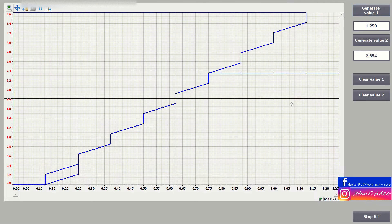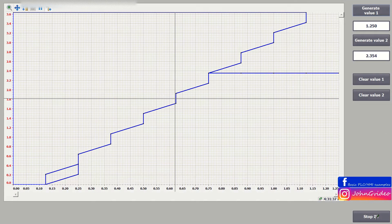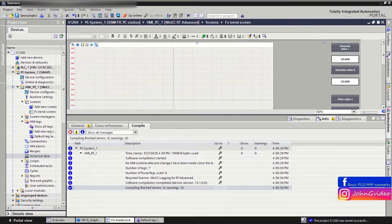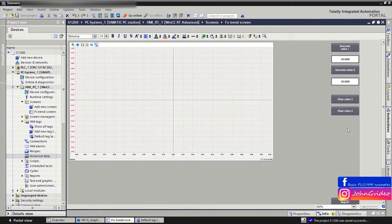For this, you need to clear the data log whenever you want. In this video we show how to do this. We stop the runtime and first we create a button.